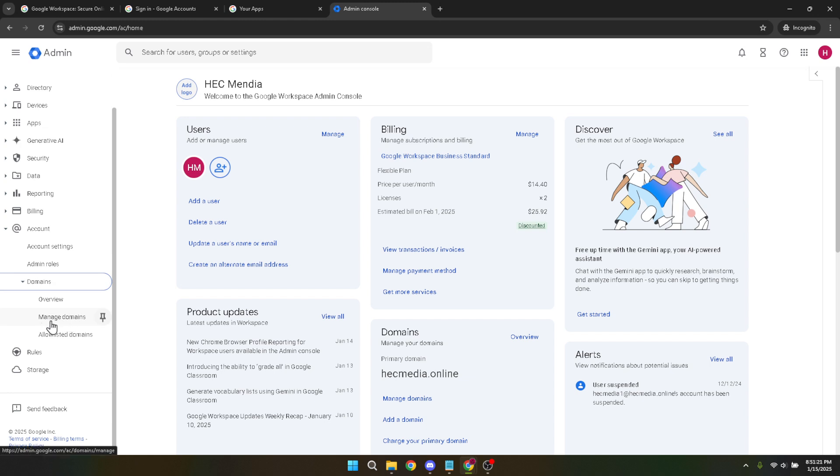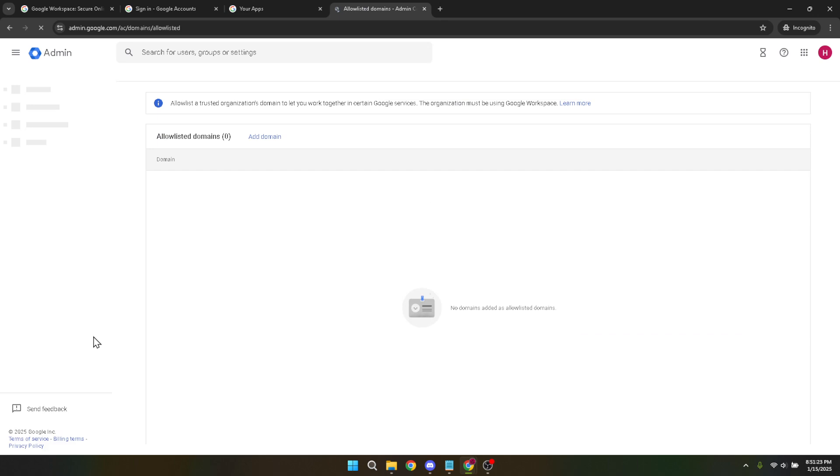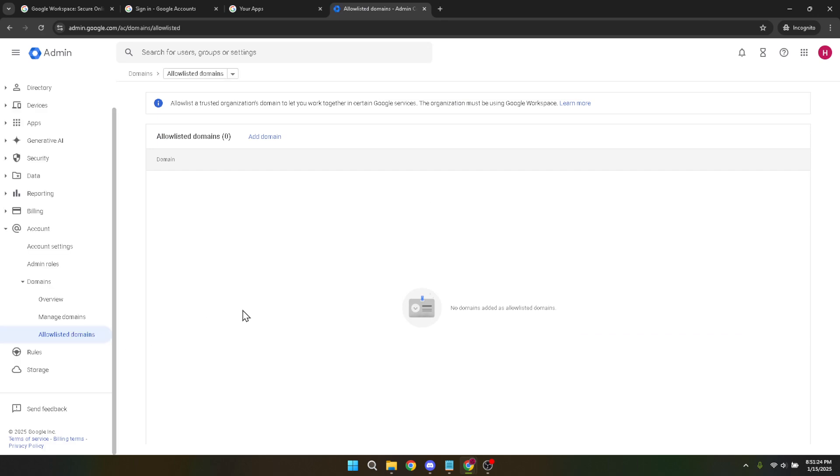This is essentially the list of domains you've explicitly approved and want to ensure none of their emails get marked as spam. Click on this section to proceed.